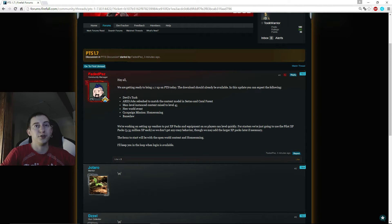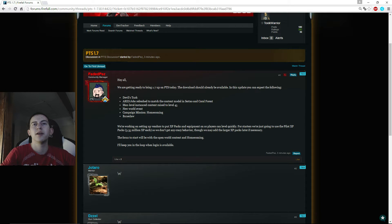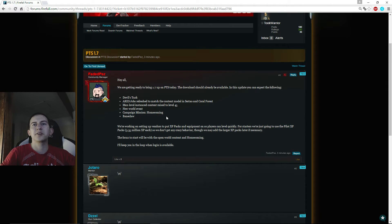The new world event Forgiveness Task, new campaign mission Homecoming and Banklaw, and they're still working on vendors